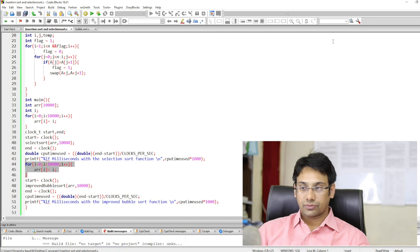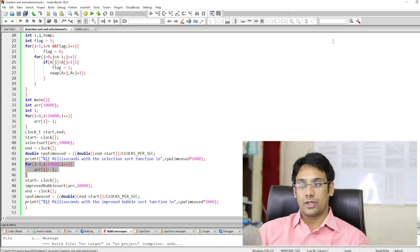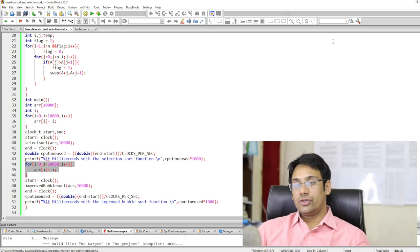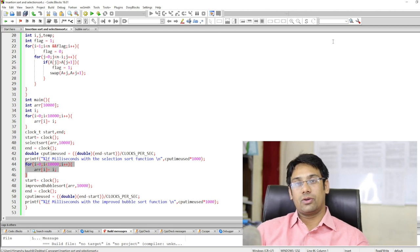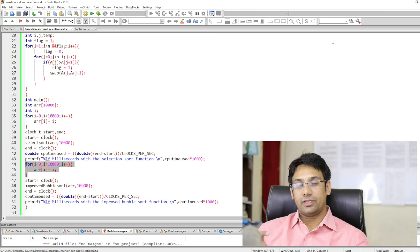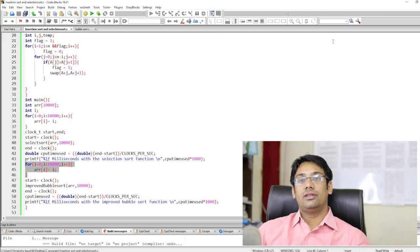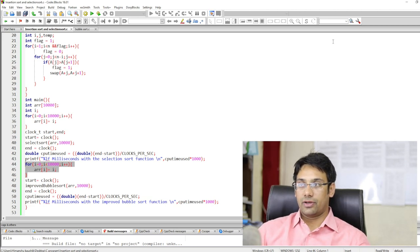Now let us write one more program where we are going to compare the insertion sort function with the selection sort function and the bubble sort function. Let us do that in the next video.